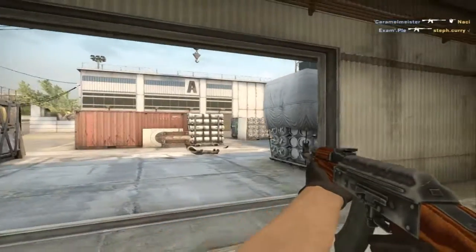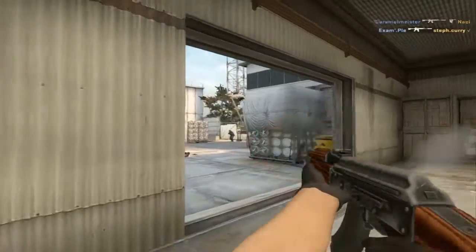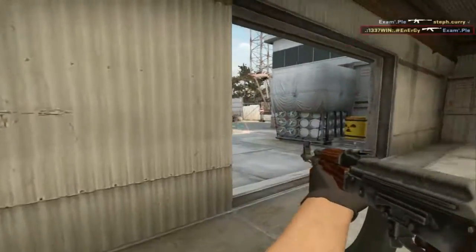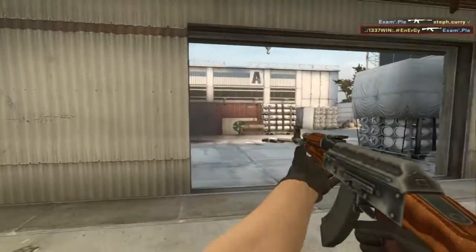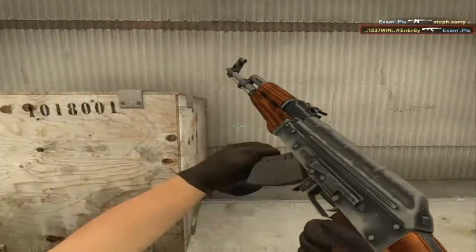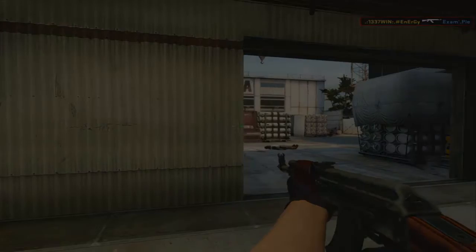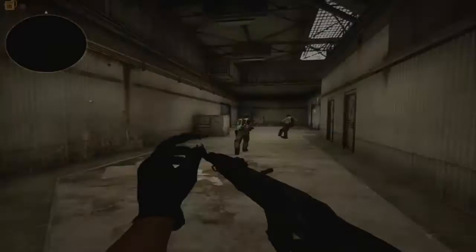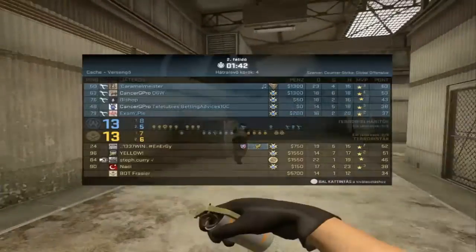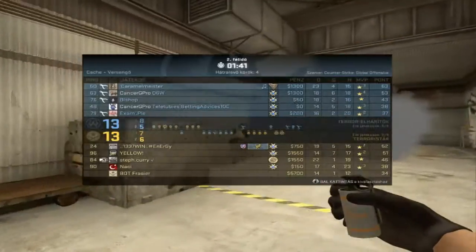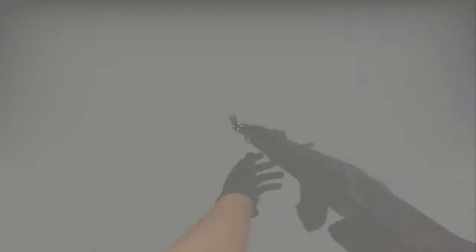Grenade out. Counter-Terrorists win! Grenade out!